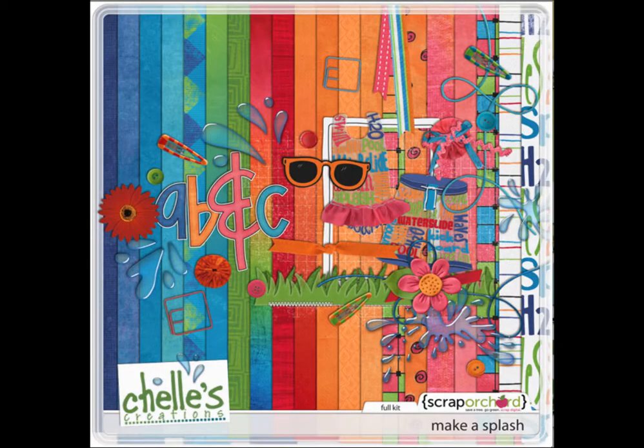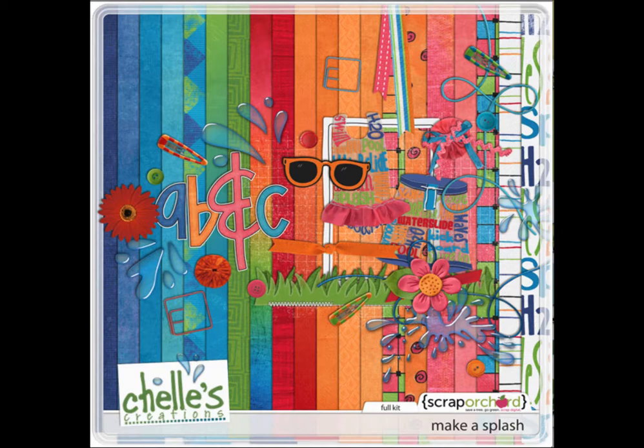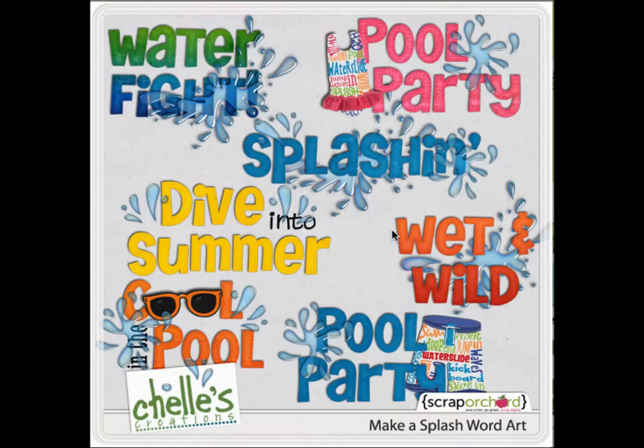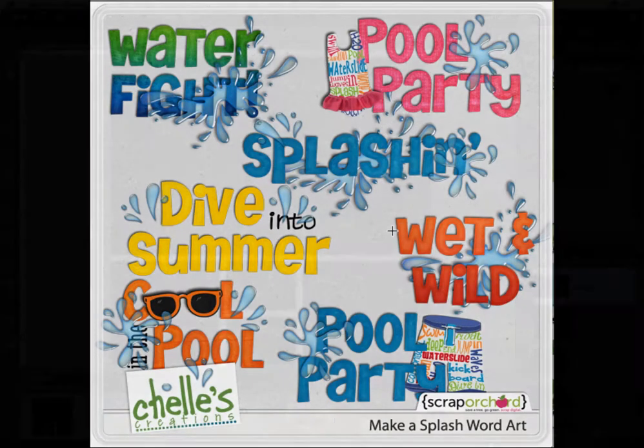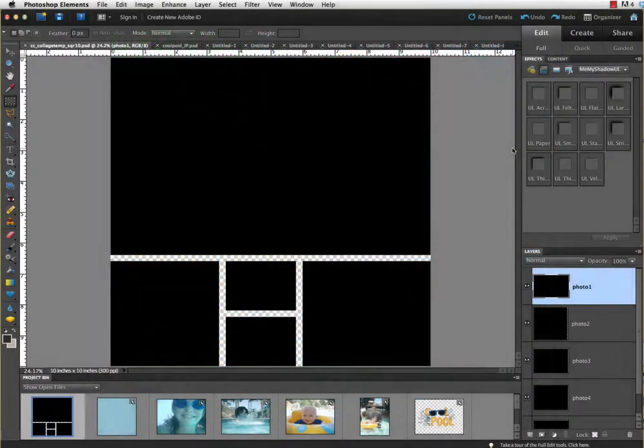Other products that we'll be using today to create this layout will be the Make a Splash kit. We'll take a few of the splashes from that and some of the papers and the Make a Splash word art. We'll add a quick title to our layout.